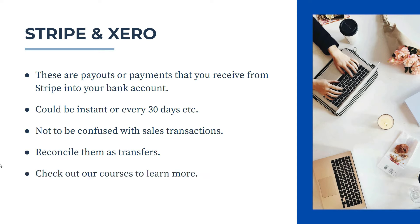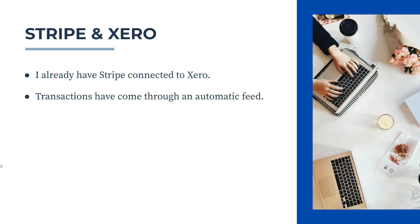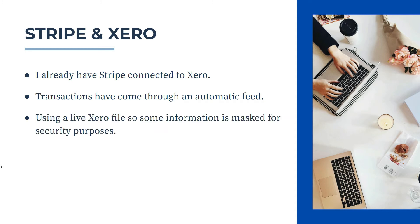Also, if you'd like to learn more about Xero, please check out the links to our courses in the description below. For this video, I already have my Stripe account connected to Xero, and the transactions we're going to look at have come through an automatic feed. If you'd like to learn how to do those things, check out the videos that I've got on those topics in my YouTube channel. Also, I'm using a live Xero file, so some of the information I've had to mask for security purposes. Okay, so let's jump into Xero and Stripe now and see how this is done.